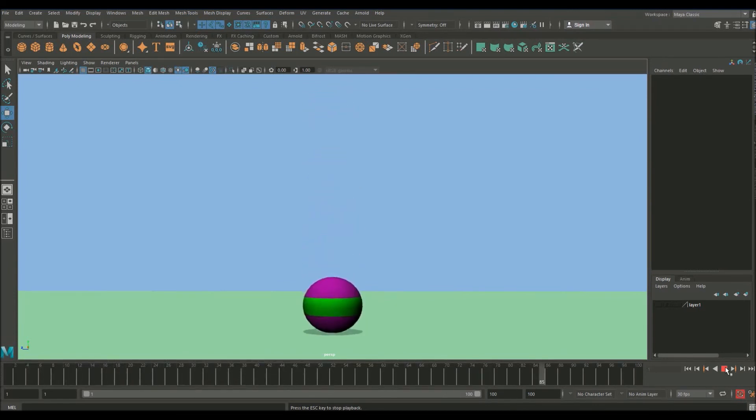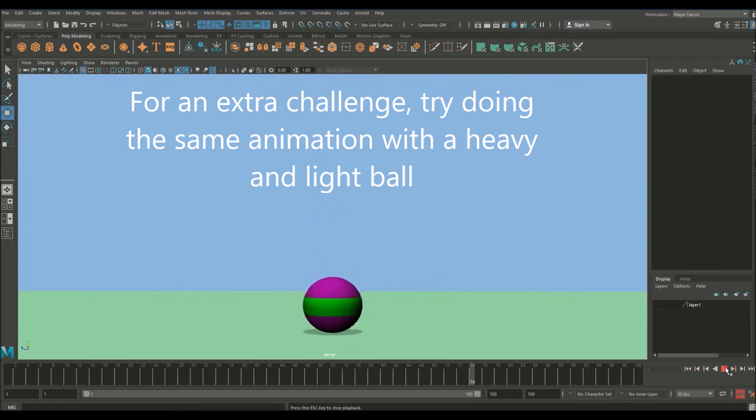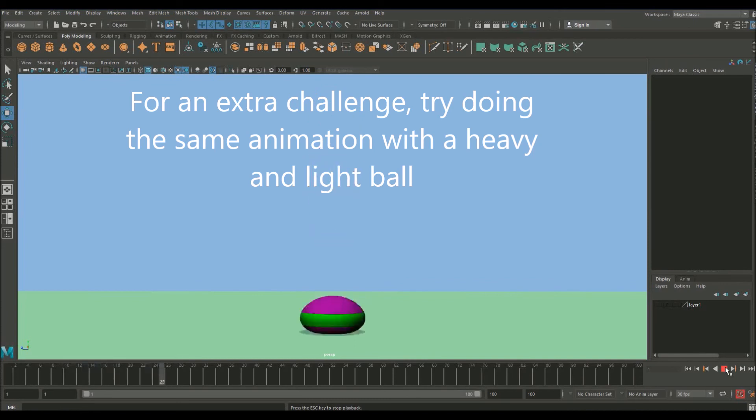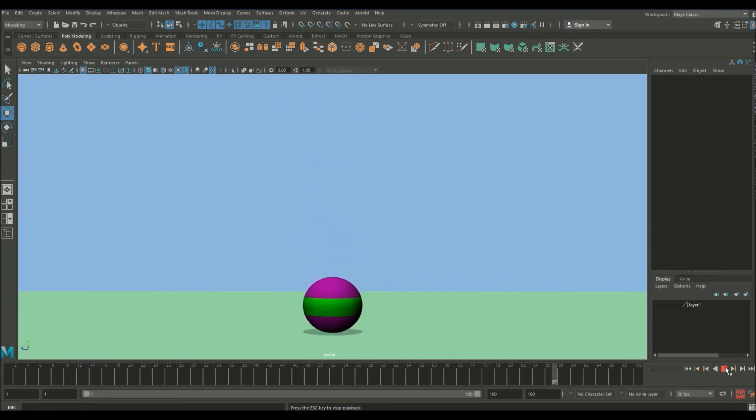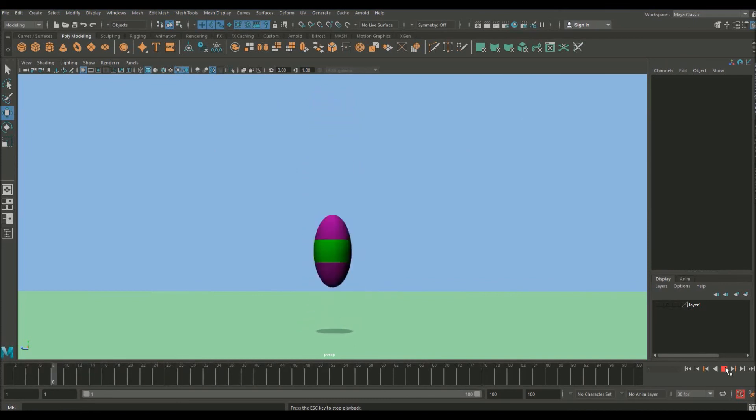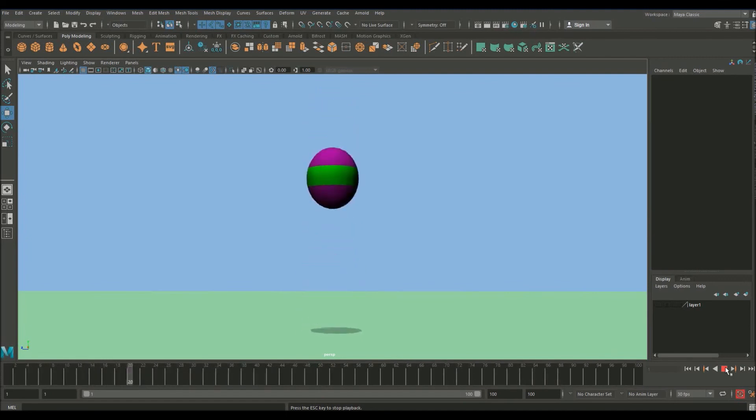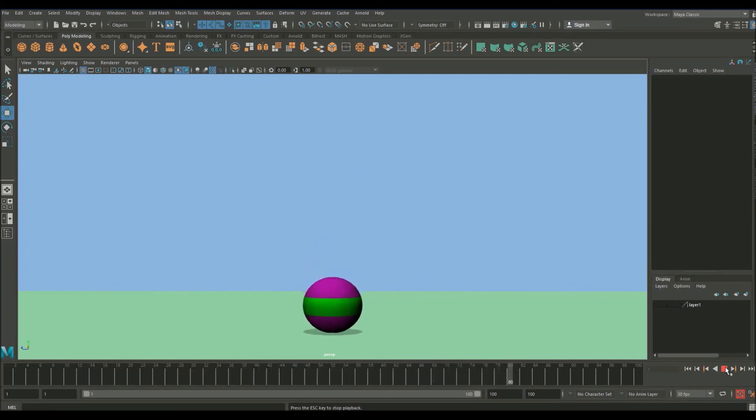So to quickly summarize this lesson. We've gone over the basics of Maya navigation. We've gone over how to set keyframes. We've gone over the basics of the graph editor, how to use that and manipulate tangents. And we've started to introduce the concepts of weight and timing and squash and stretch, which we will build upon in future lessons.